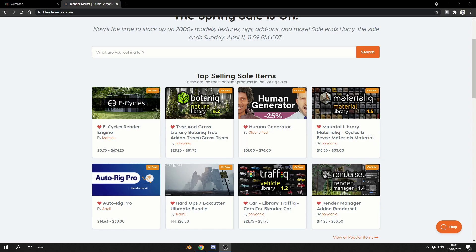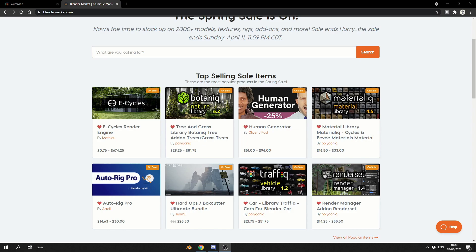I wanted to make you aware that the Blender Market has a 25% sale, which is pretty cool to be honest. This runs from the 7th to 11th of April. Things like HardOps go from $38 down to $28.50. So if there's ever been an add-on, a material, a shader or whatever that's been slightly out of reach, this might be the time to purchase it.